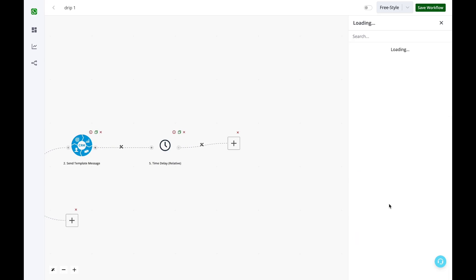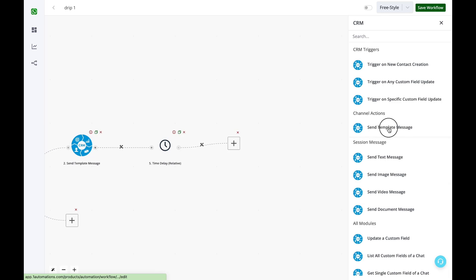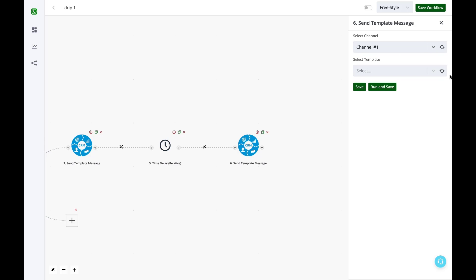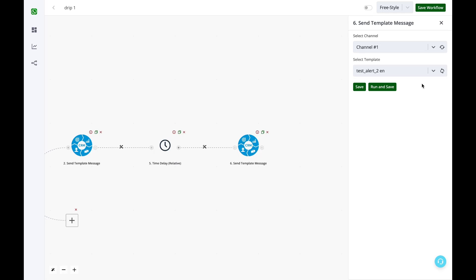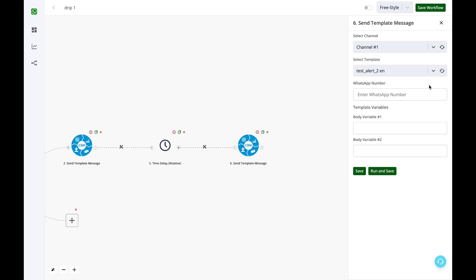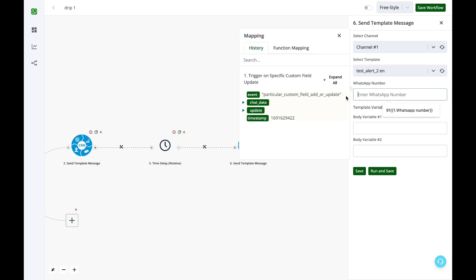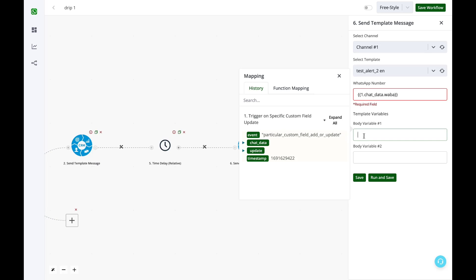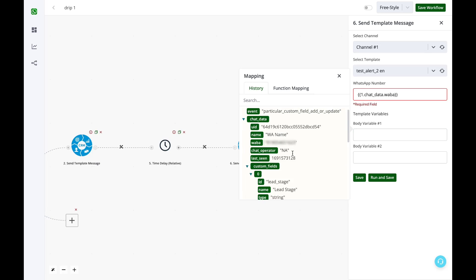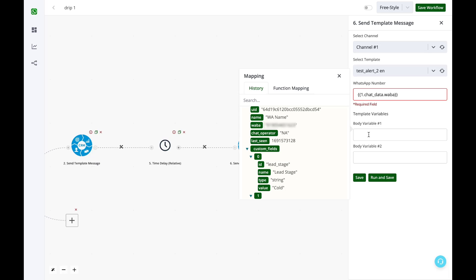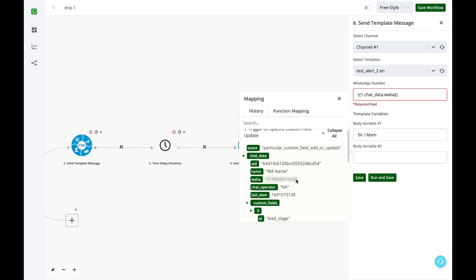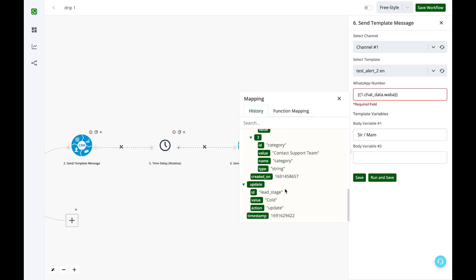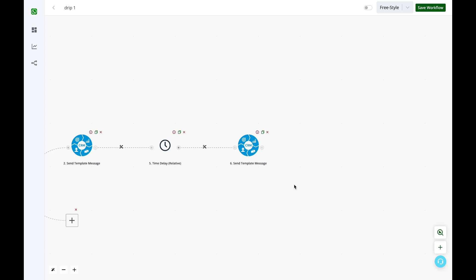So again, CRM send template message. I'll have to wait to refresh or when the system fetches the data. This particular template has two body variables and no buttons. First I'll enter the WhatsApp number from this chat data Waba option. The body variables I'll keep one fixed, so maybe sir or ma'am, and the second variable I'm getting from the custom field of category. Save.